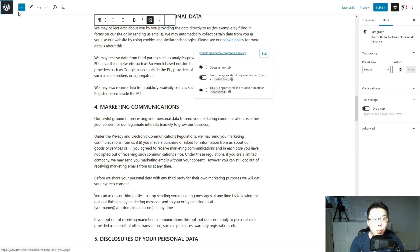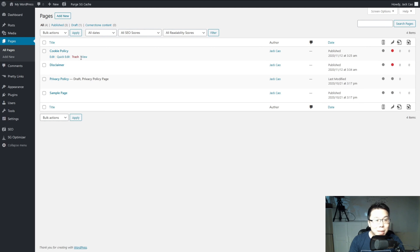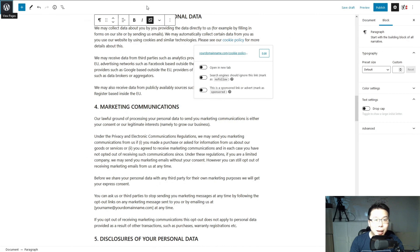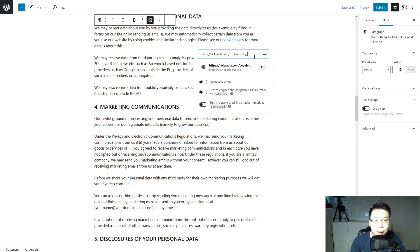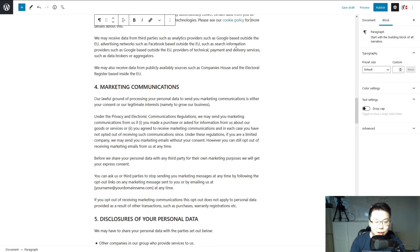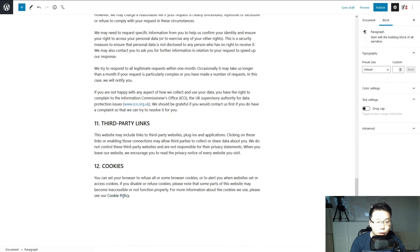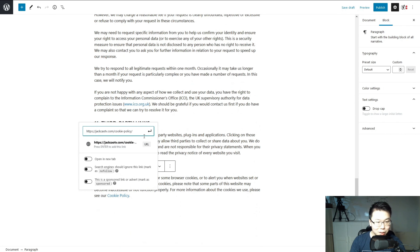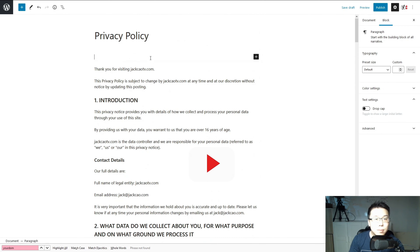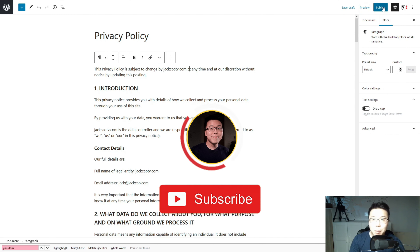Let's open a new tab for your WordPress dashboard. You see this View option - you can either right-click and copy the link, or you can just click on View and copy this link here. Head back over here, click on Edit, and then paste the cookie policy link here and hit Submit. There are two links that you have to change - one is here, and the other one is all the way to the bottom. Edit and place it here. And let's publish this.